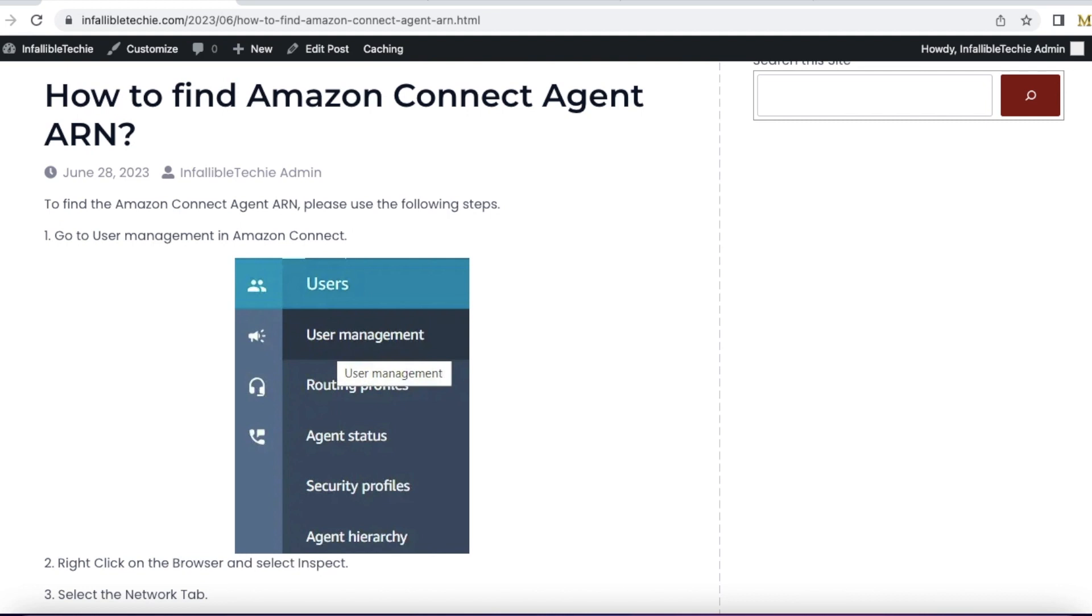Hello everyone, in this video we are going to see how to find Amazon Connect agent ARN value.